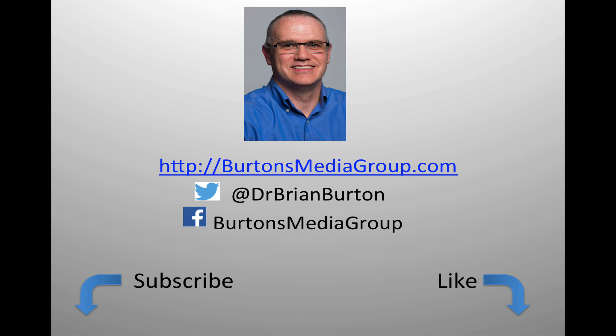We have a lot more tutorials and lessons forthcoming. If you'd like to follow what's happening, you can follow us on Twitter at Dr. Brian Burton, or Facebook at Burton's Media Group, or follow us on our website, BurtonsMediaGroup.com. If you'd like notifications through YouTube, hit the like or subscribe button.